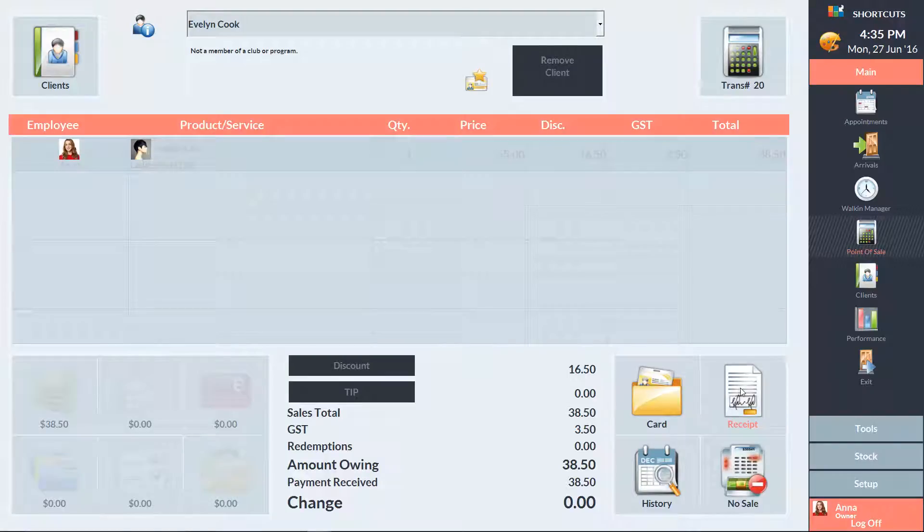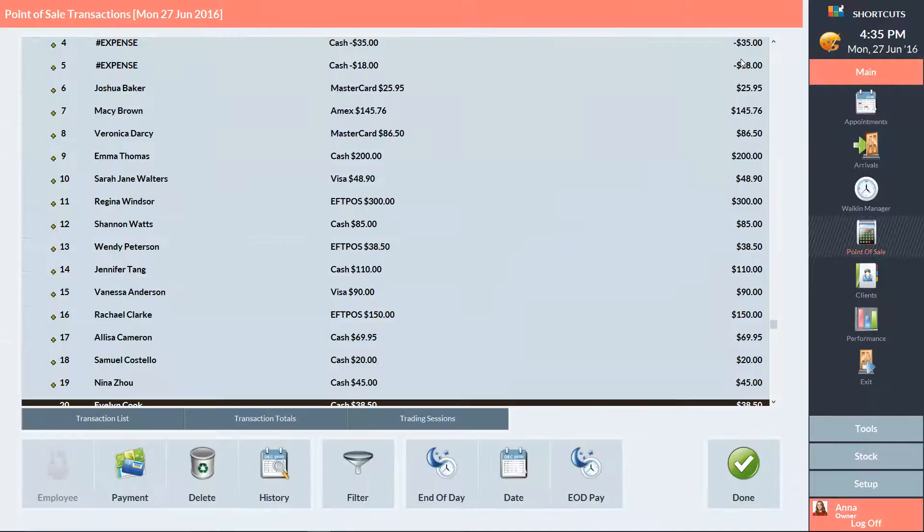Then click on the Transactions button in the top right corner. Select End of Day at the bottom of the screen.